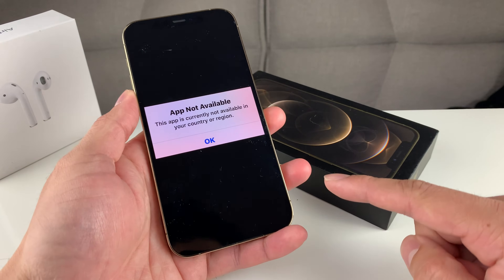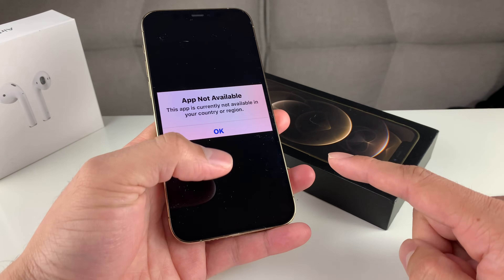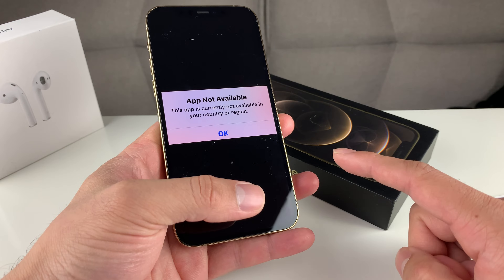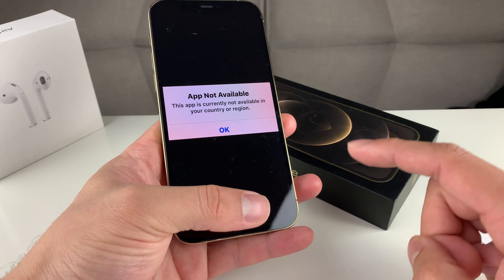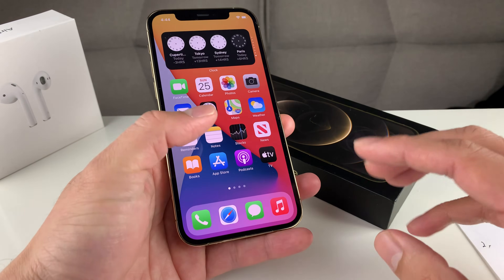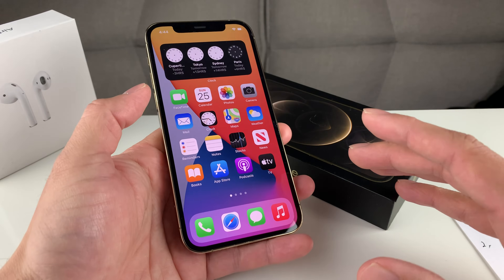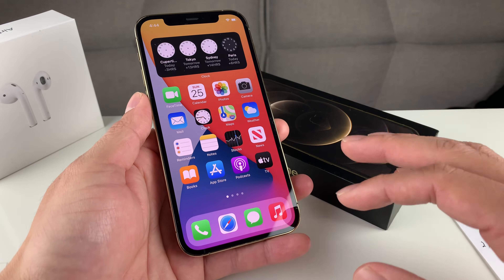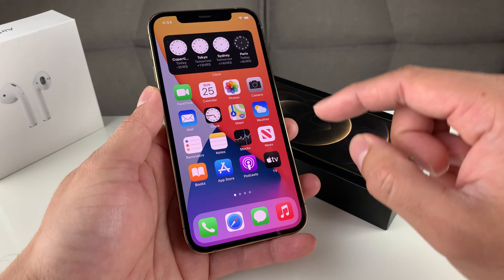So let's go ahead and get started with the fix. What usually happens is sometimes apps are restricted to a certain country and region. To get around this, you're going to want to change the country that the App Store thinks you're in, or that your account is linked to.